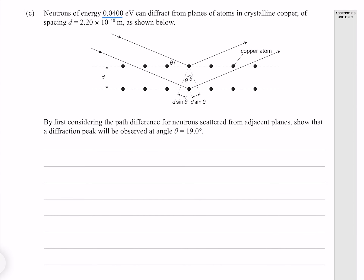Neutrons of energy 0.0400 electron volts can diffract from planes of atoms in crystalline copper of spacing D equals 2.20 times 10 to the minus 10 meters. By first considering the path difference for neutrons scattered from adjacent planes, show that a diffraction peak will be observed at angle 19 degrees. First of all, we know our path difference is going to be D sine theta plus D sine theta, or 2D sine theta.